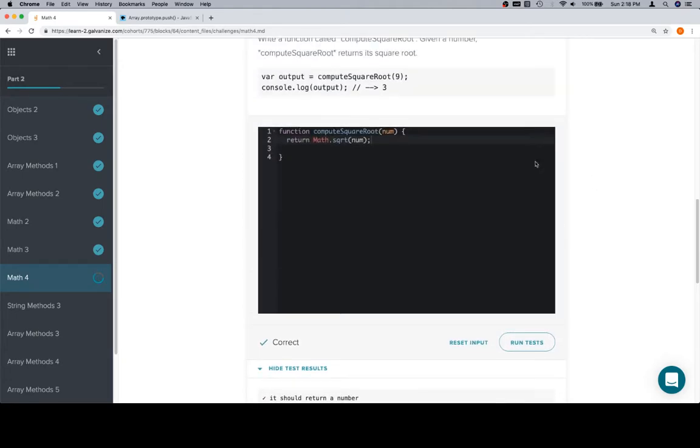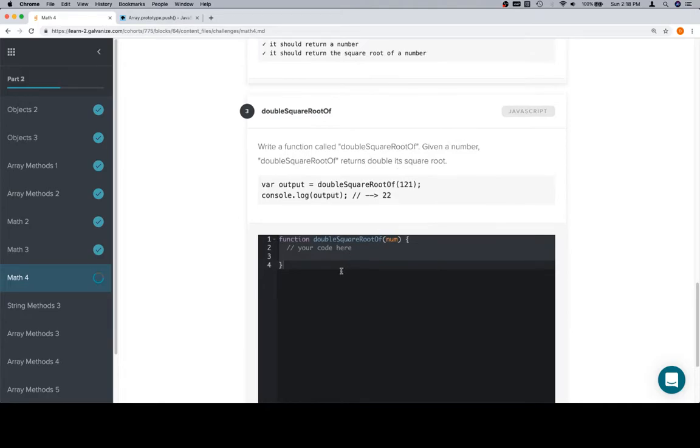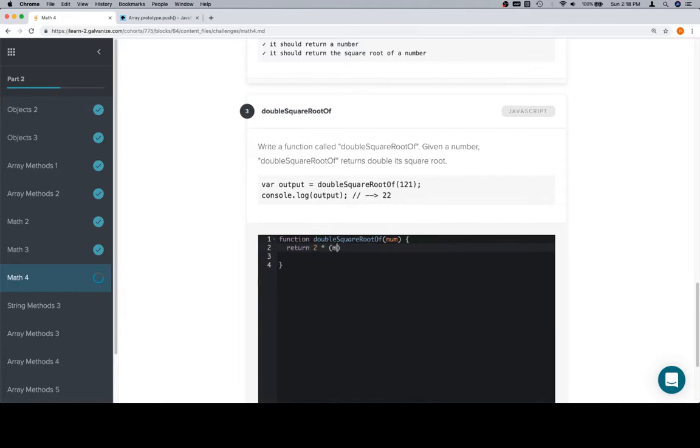Double the square root of. Now, we're not going to copy and paste this, but if we computed the square root here, essentially we're probably just going to multiply this value by 2. But let's write it out. So we'll say return 2 times Math.sqrt of num.